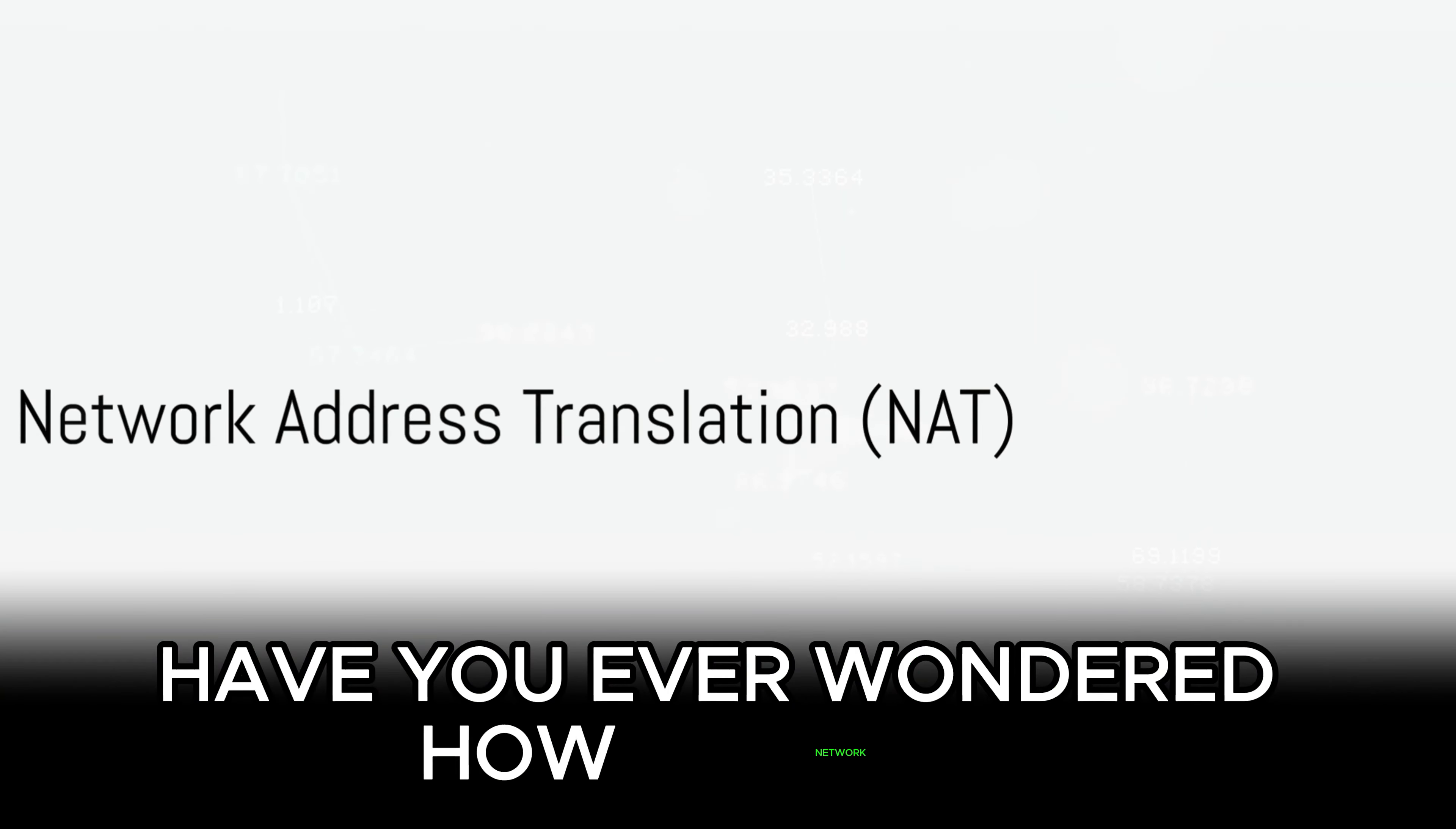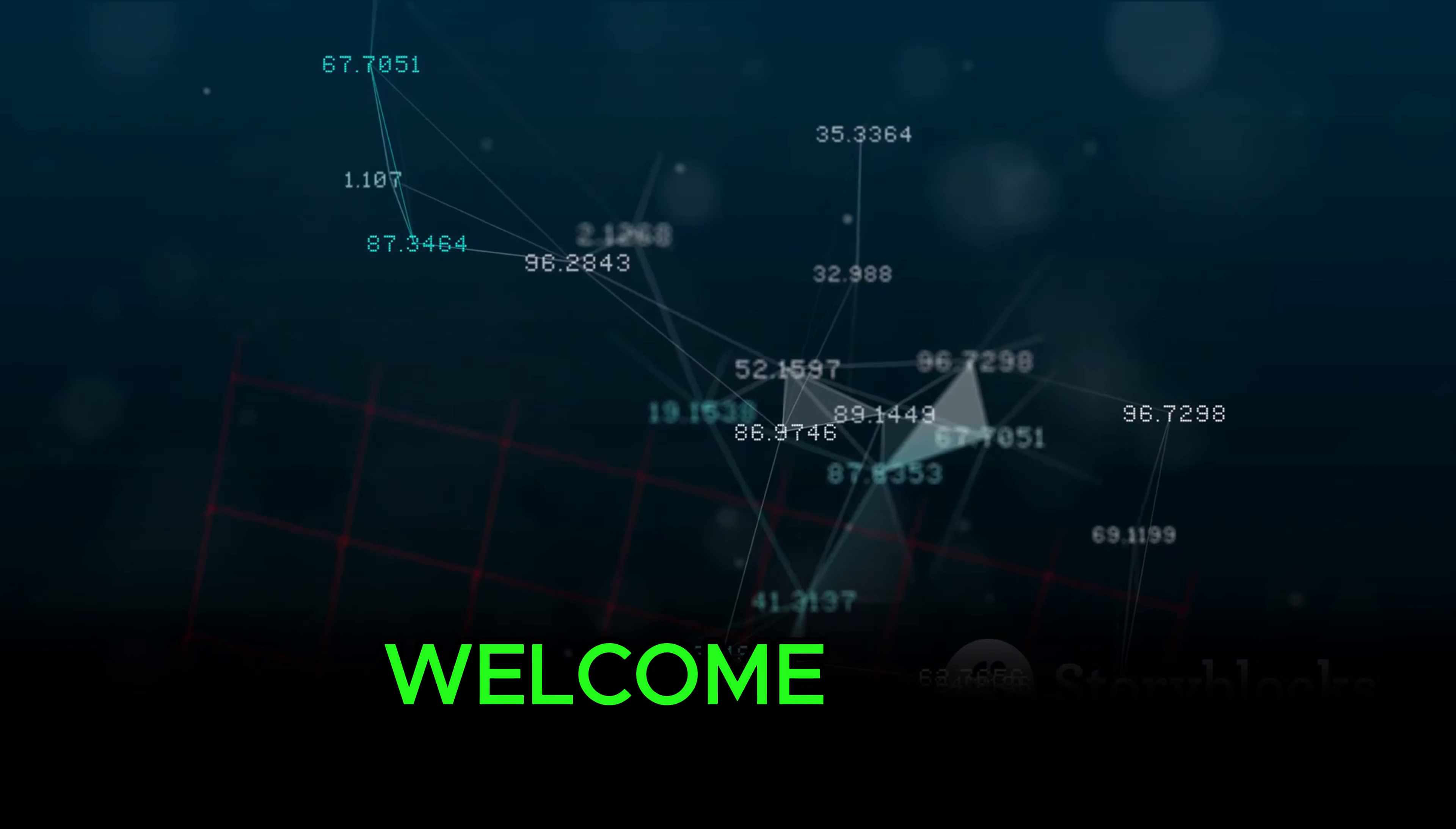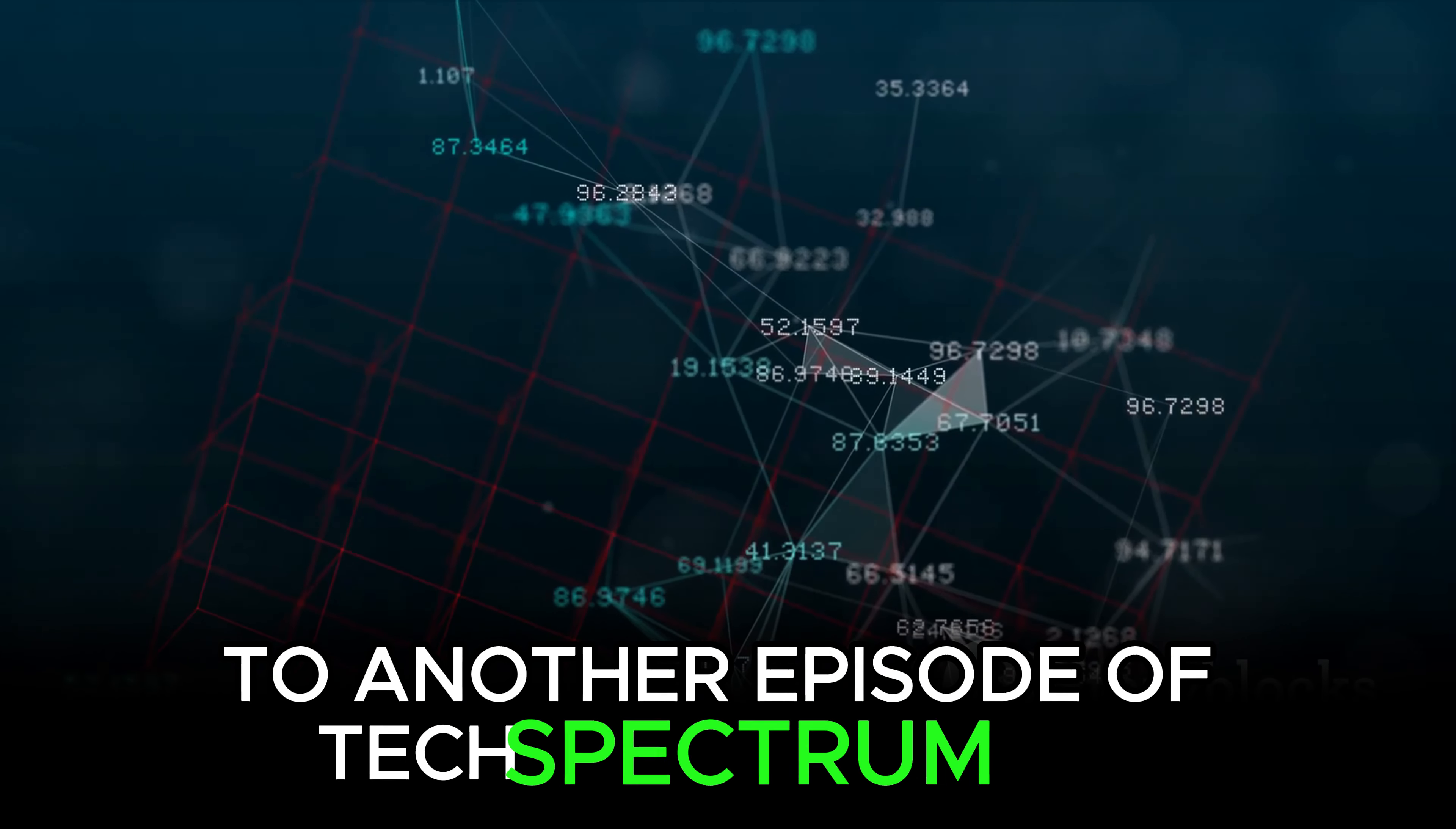Have you ever wondered how network address translation works in WAN environments? Welcome, tech enthusiasts, to another episode of Tech Spectrum Pro.